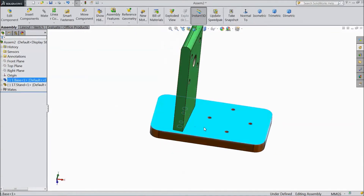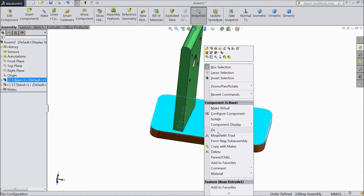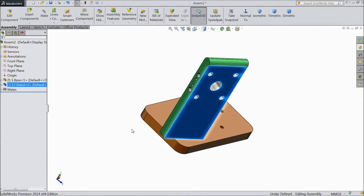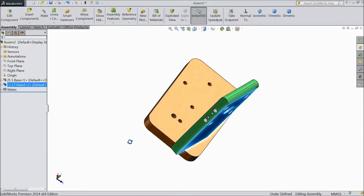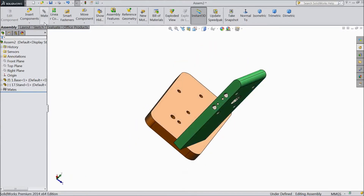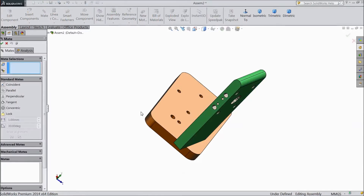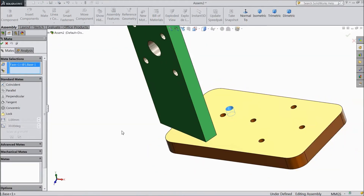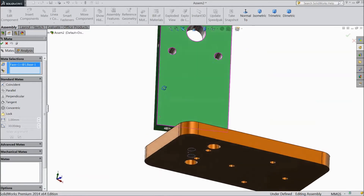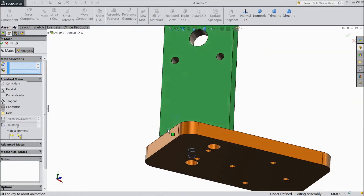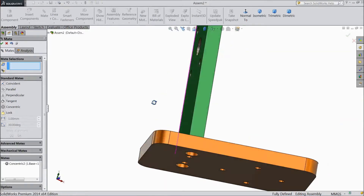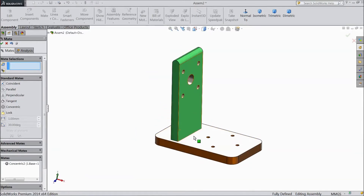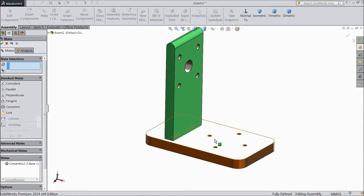Now select Body Fixed. OK. Now you can rotate. Choose Mate. Select this hole and go to the bottom and choose this hole. OK. Now it is mated. Our body is fixed — stand fixed with base.